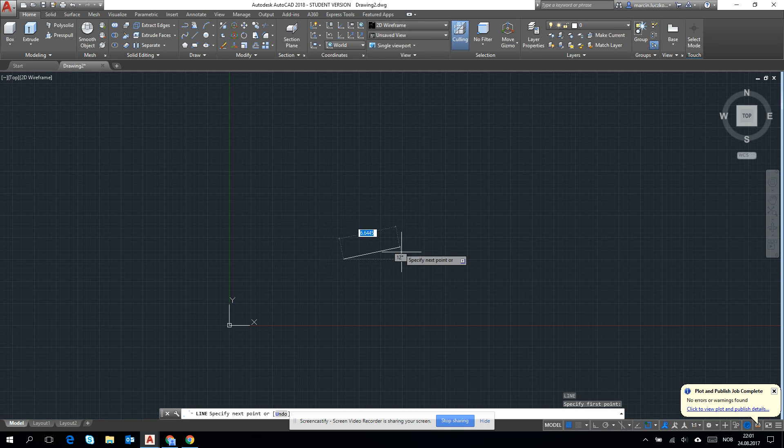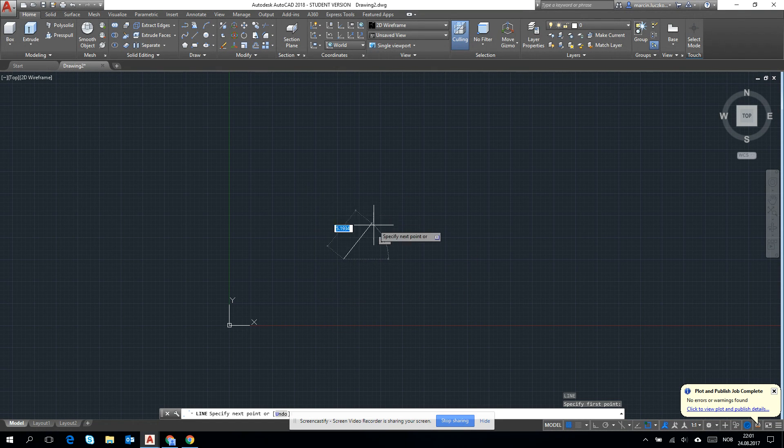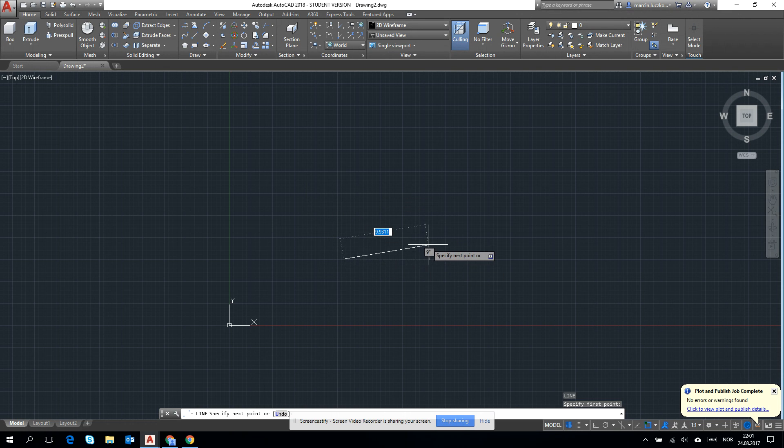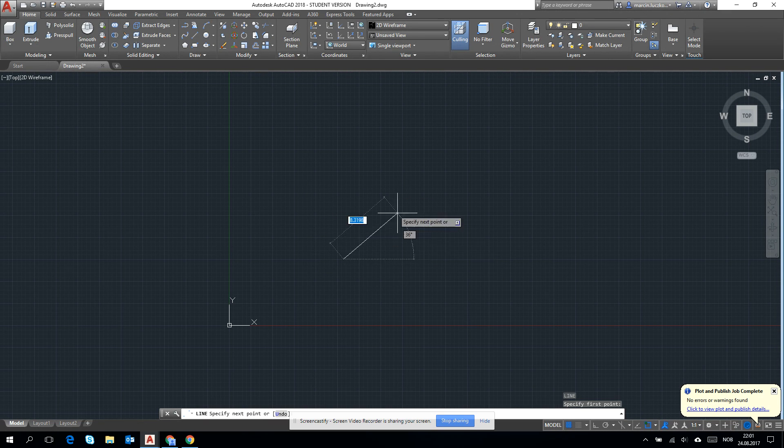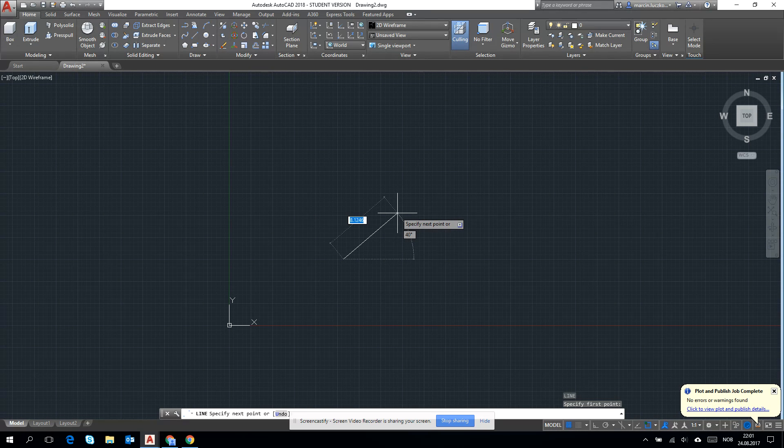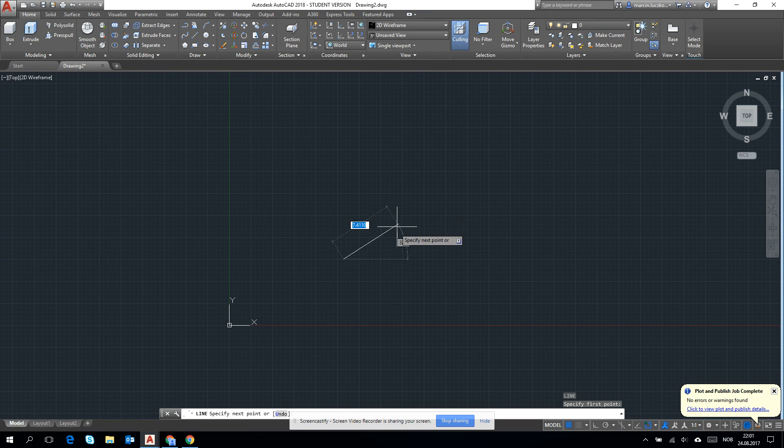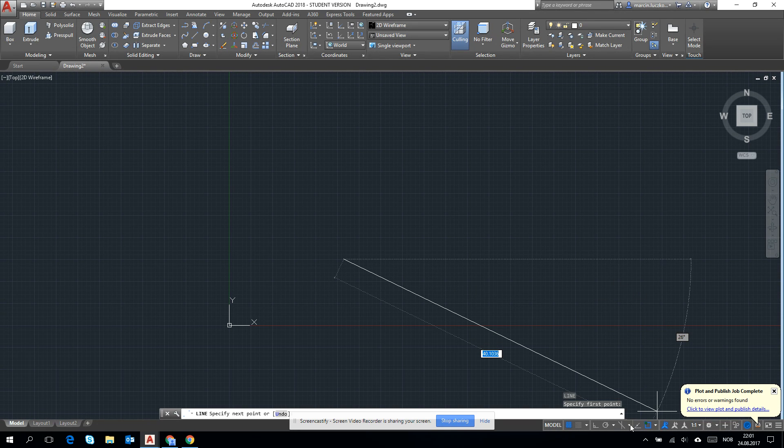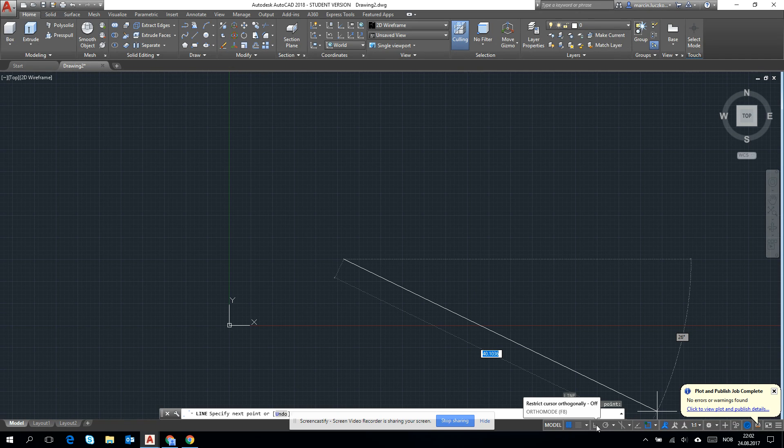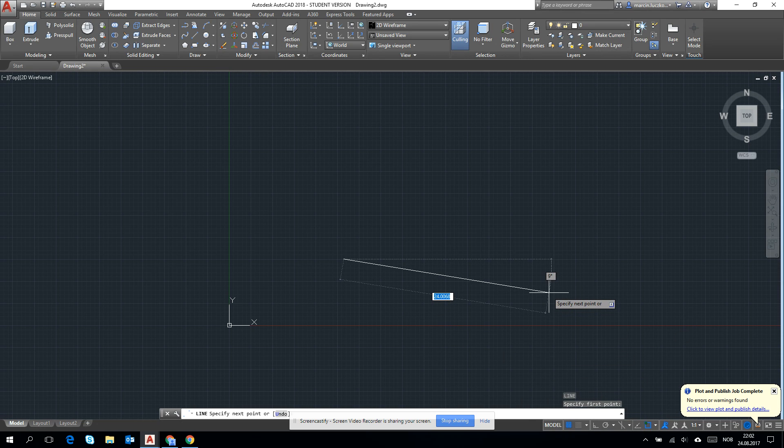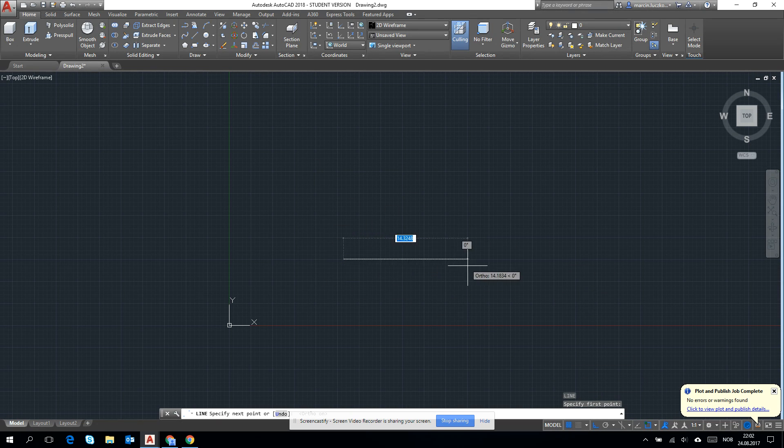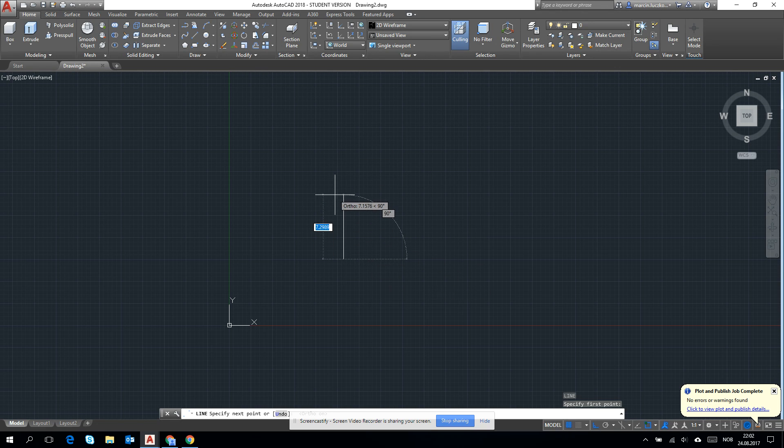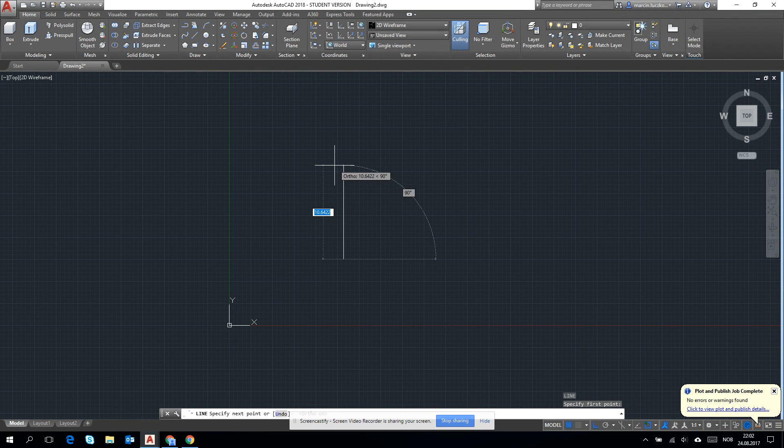Right now you see that you can draw a line without alignment to any of the main directions. If you would like to use X and Y direction as the main direction for drawing, you can either go down and click on restrict cursor orthogonally or use a shortcut on the keyboard, F8. Now you see the difference in drawing.